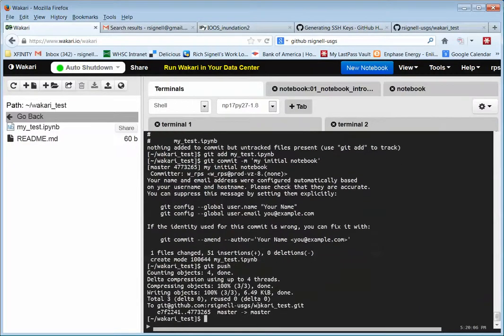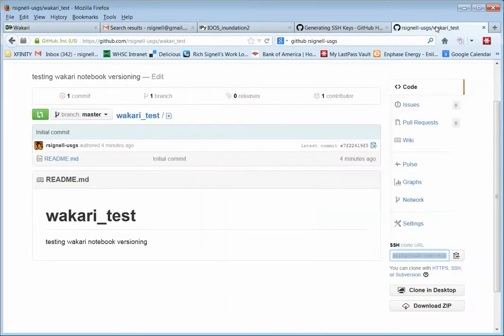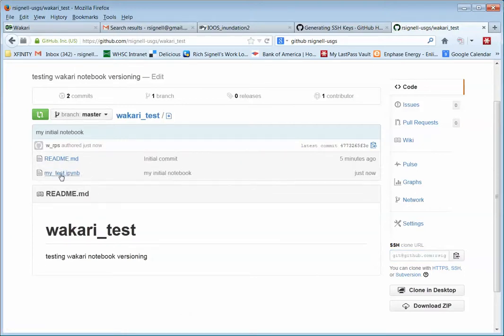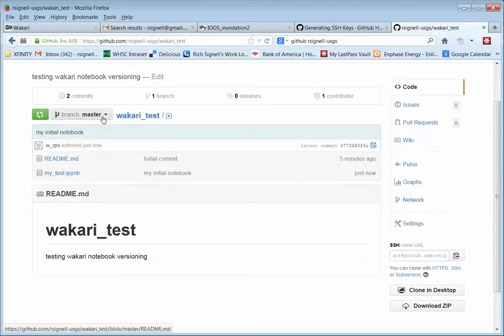And now it says it's pushed it back to GitHub. So if I look on GitHub, and I do a reload here, there it is. There's my test.